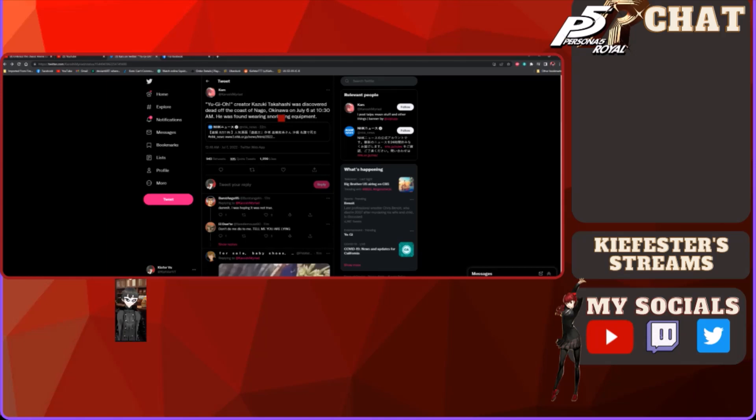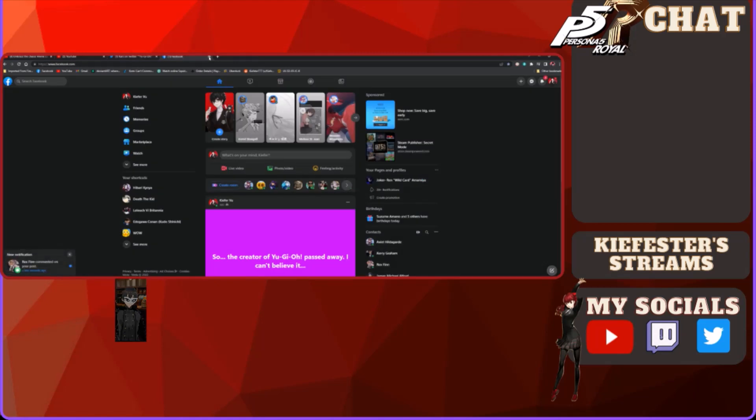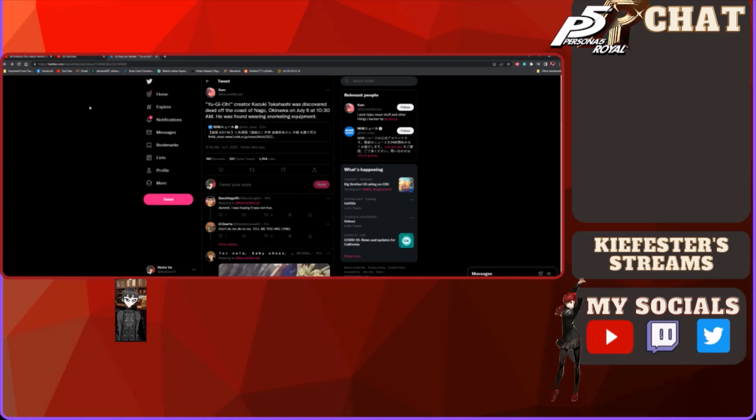If there's any sort of donations in terms of perhaps donating to raising the cost of the funeral of Kazuki Takahashi, then I would likely be able to link it. In fact, what I'm gonna do is as soon as I find something like that, I'm gonna link that to the description of the video down below.